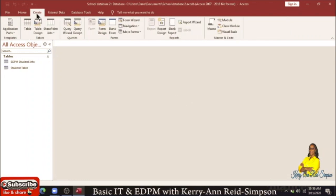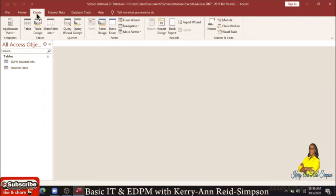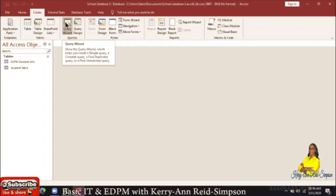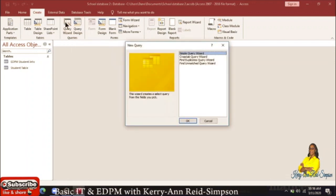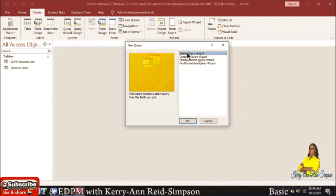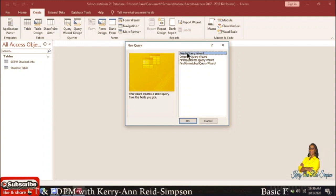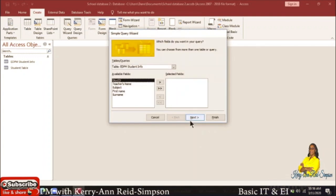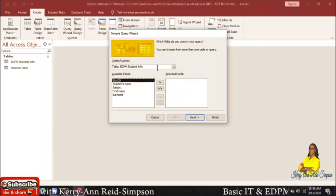To create a query, you will have to click on the Create tab and then you will click on Query Wizard. Then you will select the option that says Simple Query Wizard and then click OK.